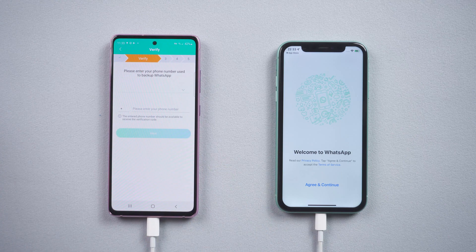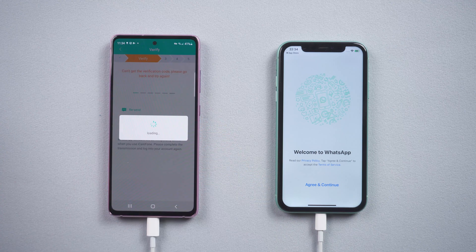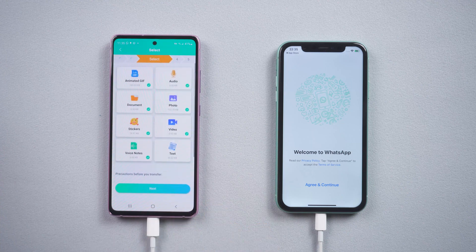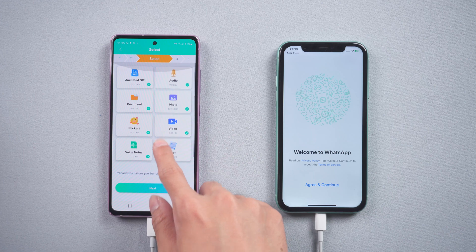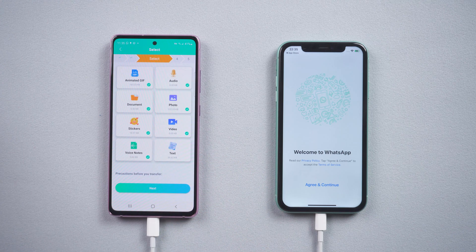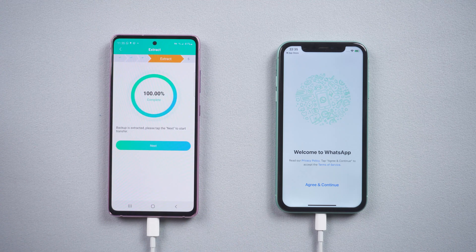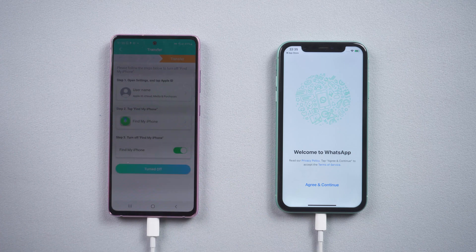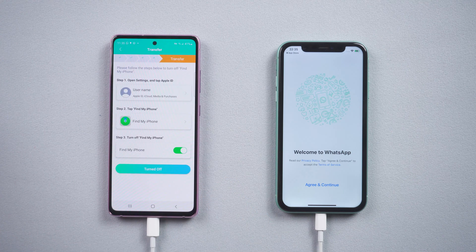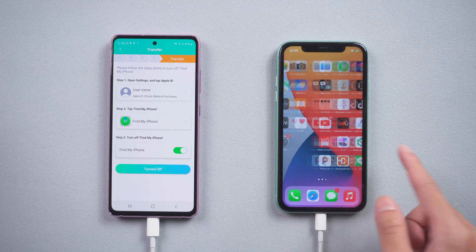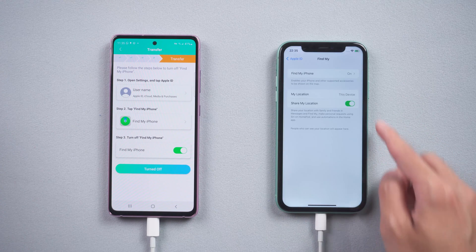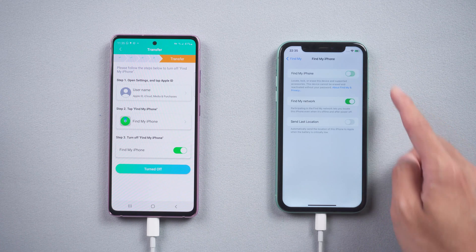In this step, you need to do the verification on the Android phone. Enter your phone number and verify. When analysis is finished, tap Next and you will see the types of data on your WhatsApp. It will alert you to turn off Find My on iPhone. Go to iPhone Settings, tap Apple ID, choose Find My, and enter your Apple ID passcode to turn off Find My.